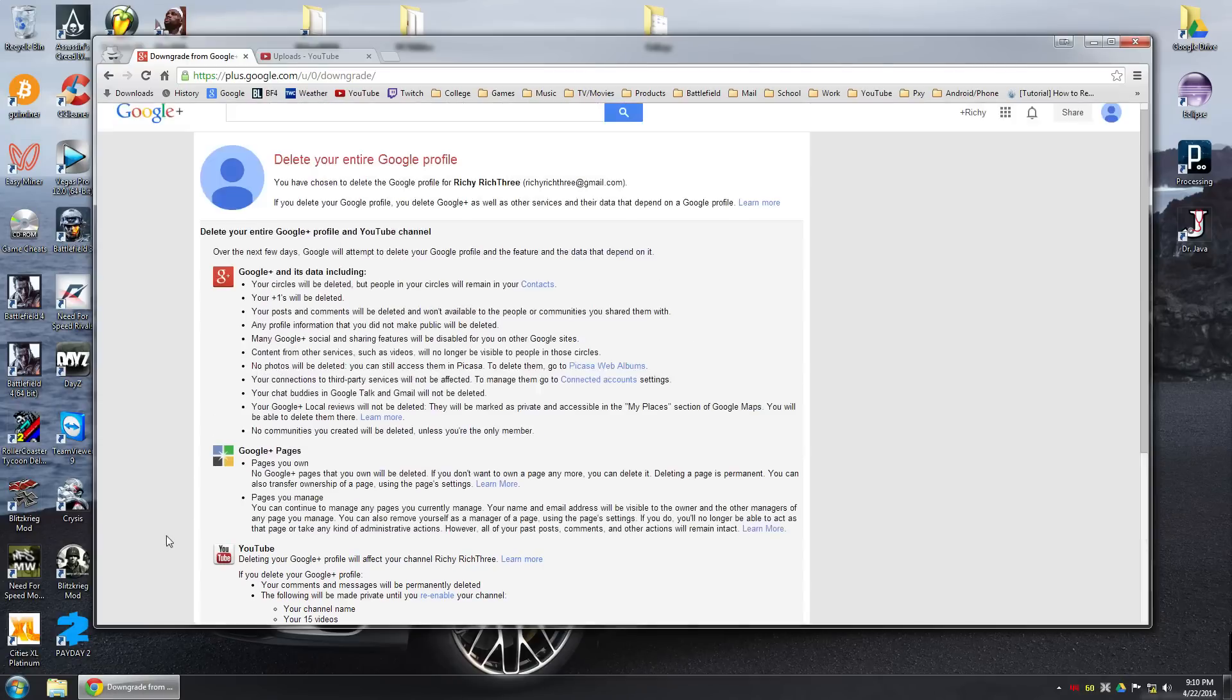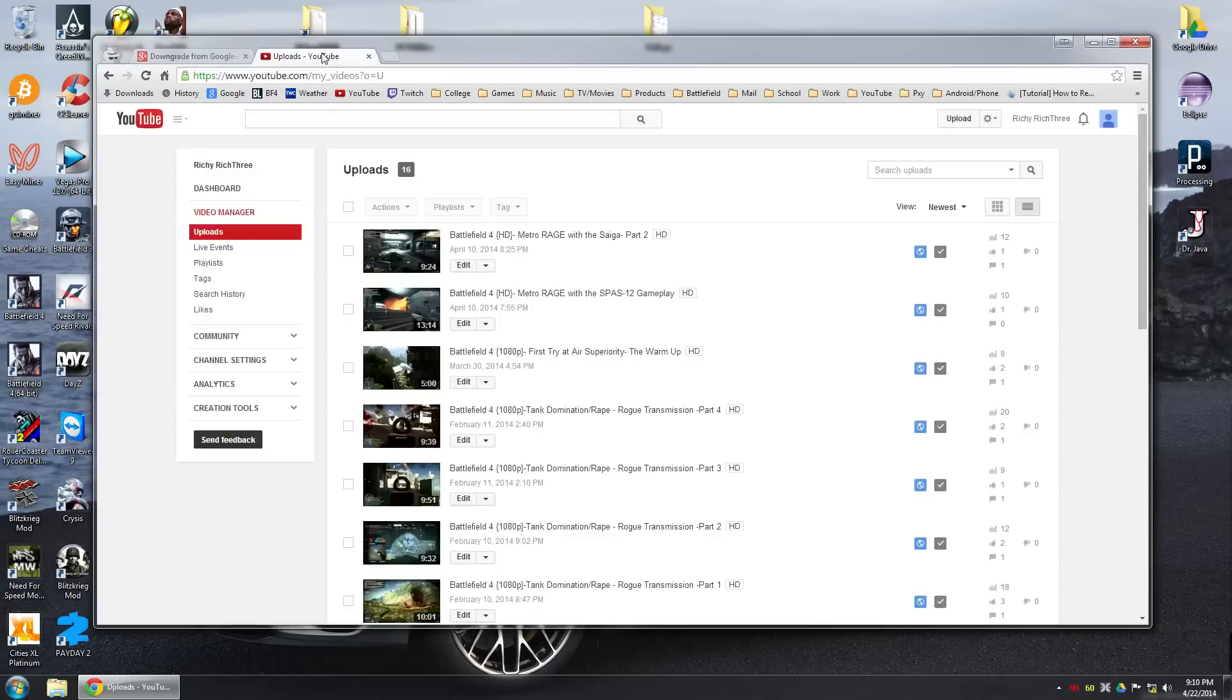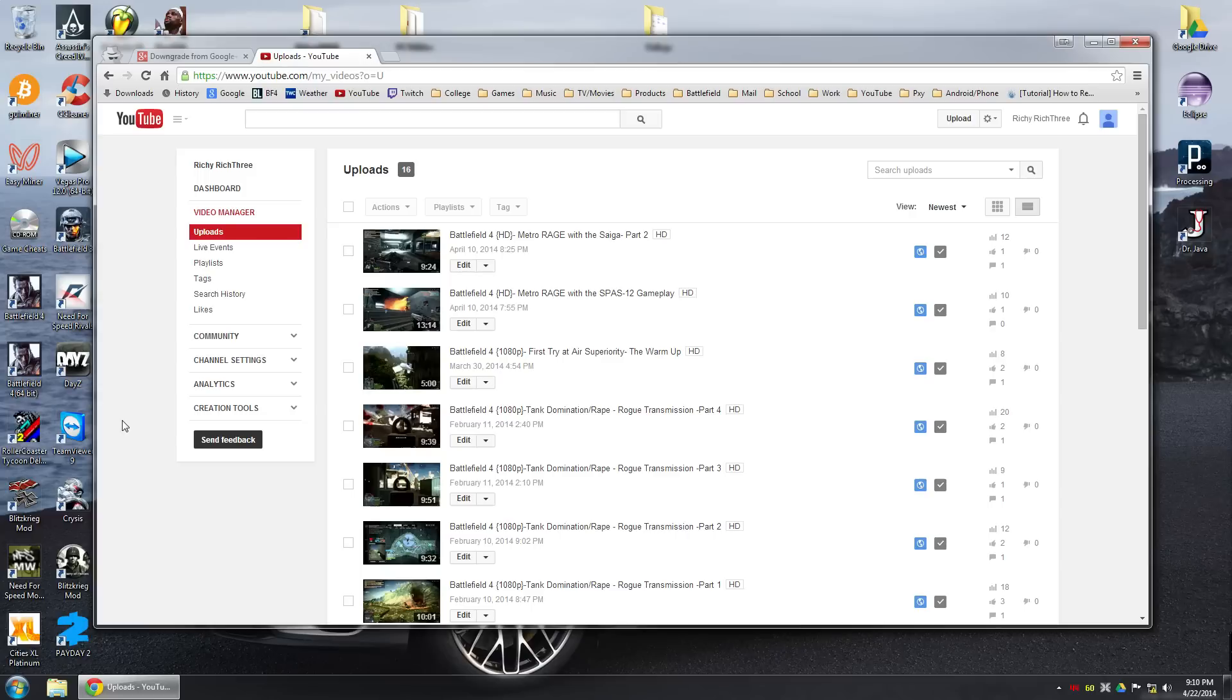But after that, Google will try to ask you to sign up for Google plus again. Basically you just want to say no, you want to type in your options or something and then type in your username and then you should be good to go.